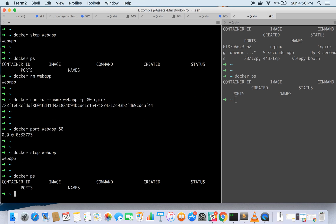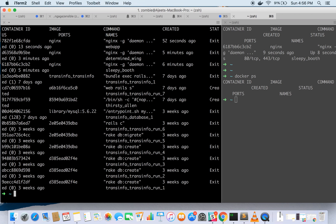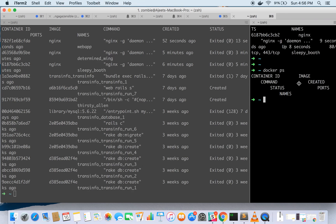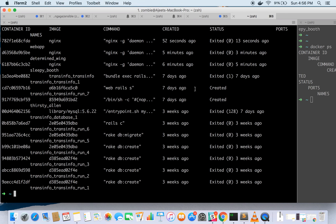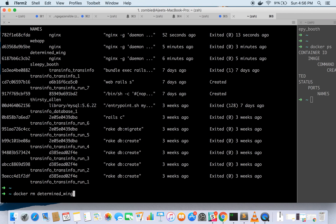Docker ps tells you the running containers but if you want to see all the stopped containers then you can run it with hyphen a option. It will tell you what all containers were spawned and right now in stop state. Basically three nginx containers are there, one is with the name webapp, another one is determined wing and sleepy booth. Let's try to remove it.